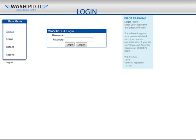The WashPilot Tunnel Controller utilizes a web-based interface for programming. You'll want to go ahead and access your WashPilot login screen. If you don't already have this set up, you may need to contact Autopilot Technical Support. You can connect to the WashPilot by either connecting a monitor, keyboard, and mouse directly to the Tunnel Controller, or by using a network Cat5 cable connected to any local computer on your network.